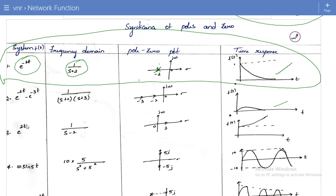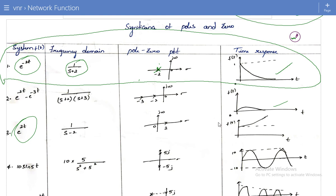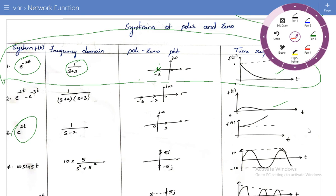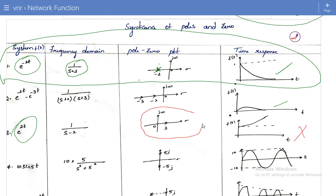In the third example, we have e^(2t). In the frequency domain: 1/(s-2). The pole is at s = +2, which is a positive pole located on the right half of the S-plane. If I plot the time domain for e^(2t), the signal grows unboundedly — it is an unstable system. Conclusion: if the poles are on the right half of the S-plane, then the system is an unstable system.